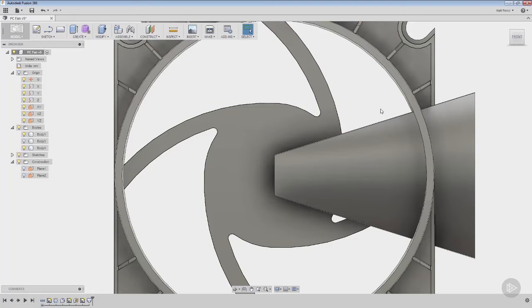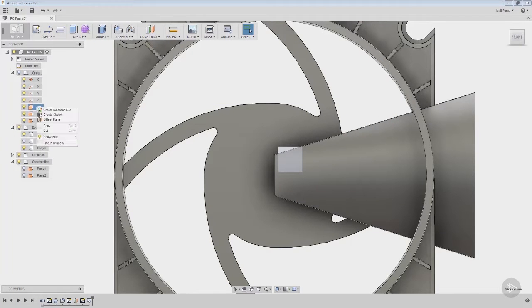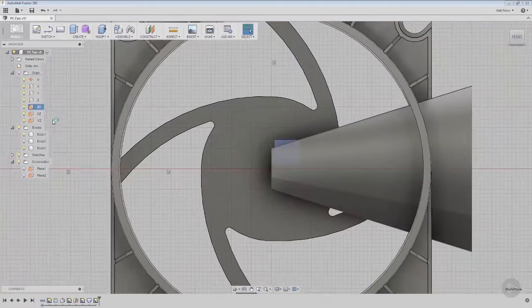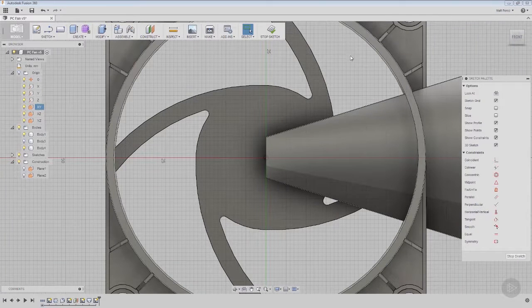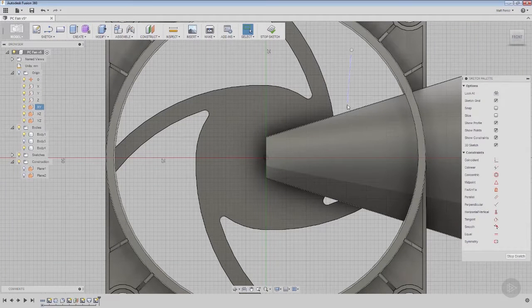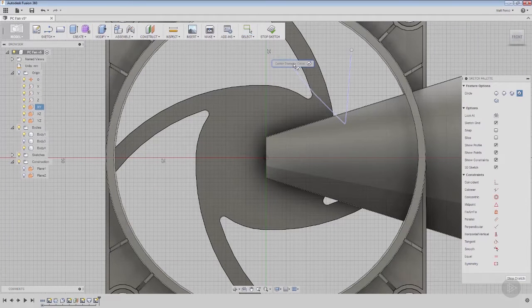So now what we want to do is cut this. From the XY plane we're going to create a new sketch. We're going to do a circle, which is the marking menu up to the 10 o'clock position.